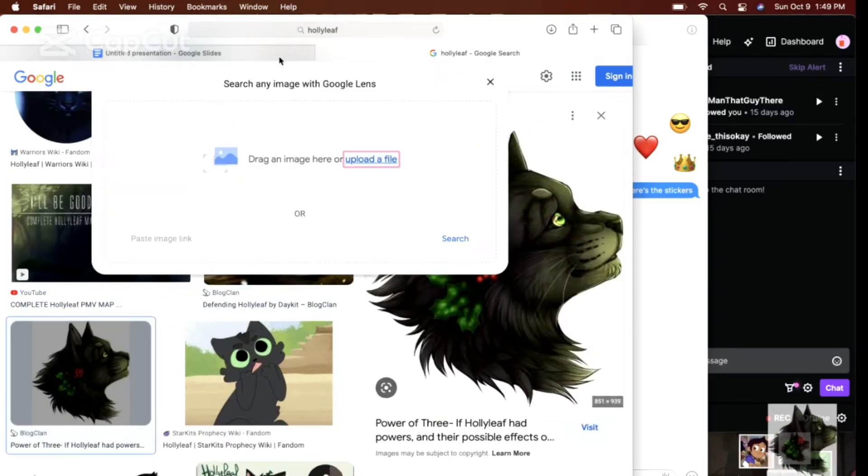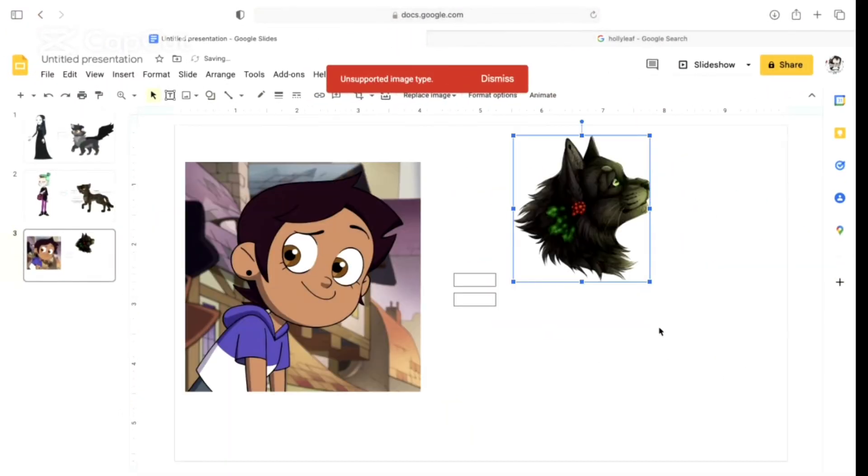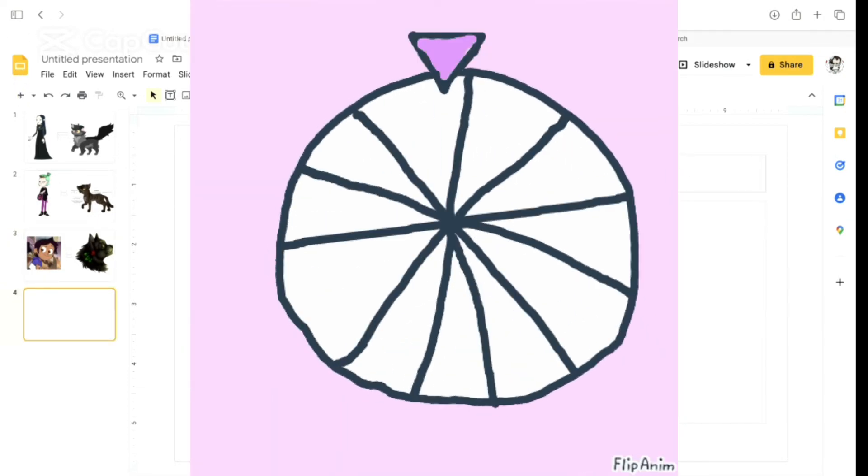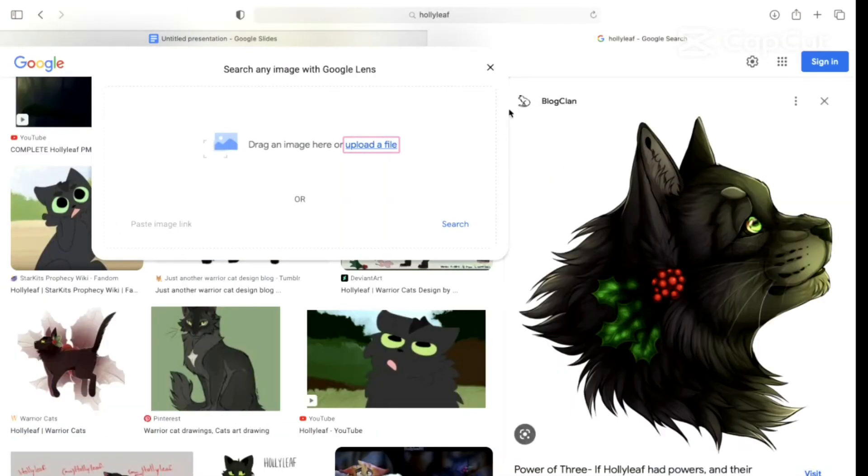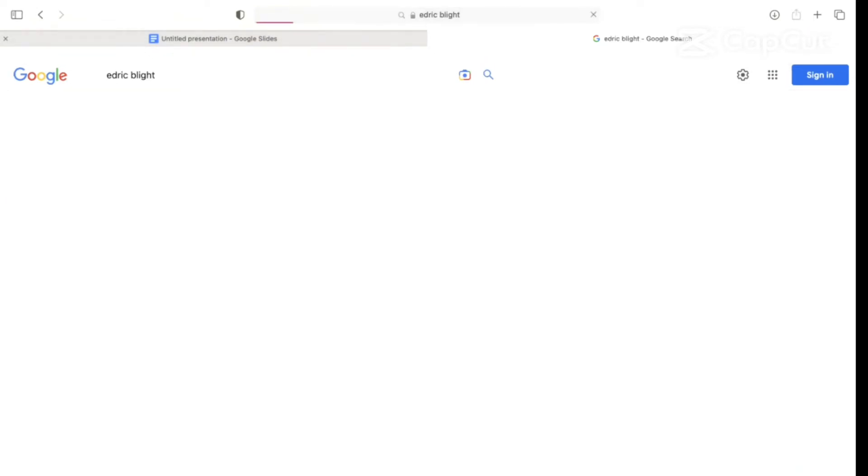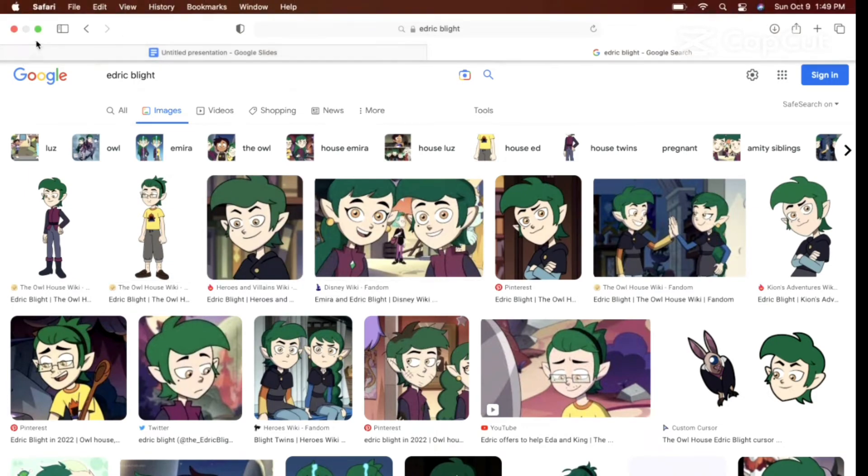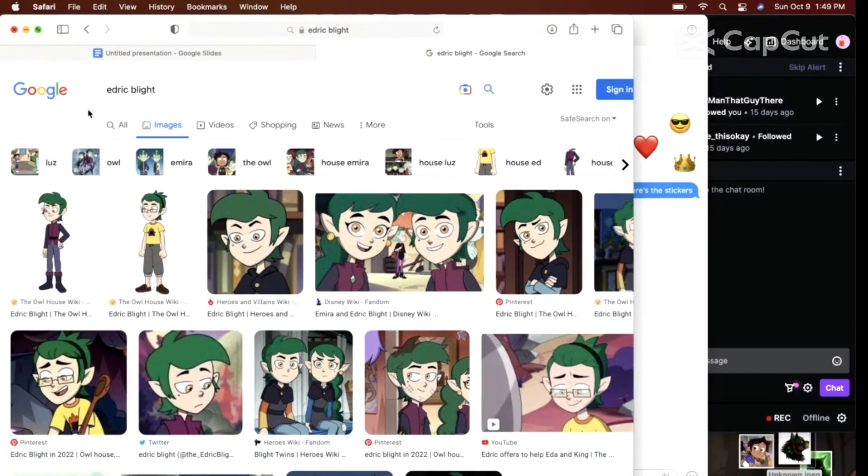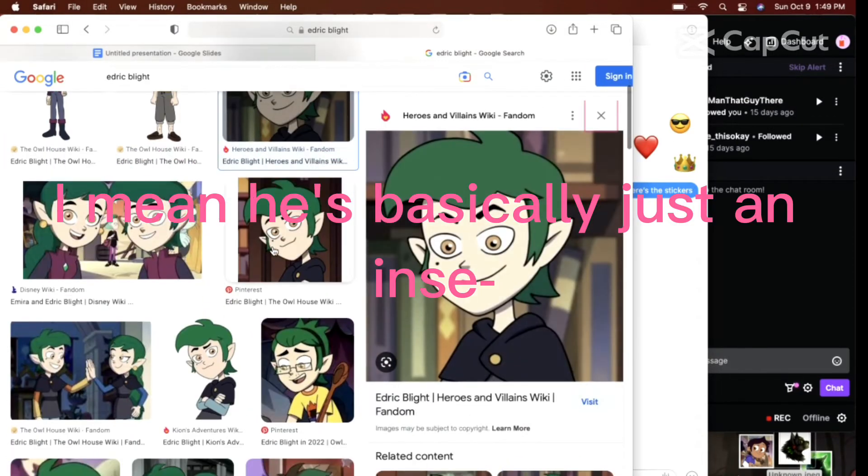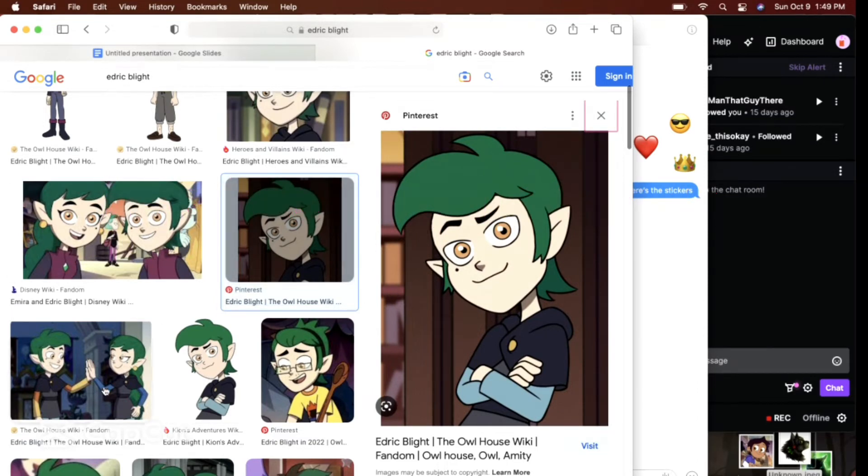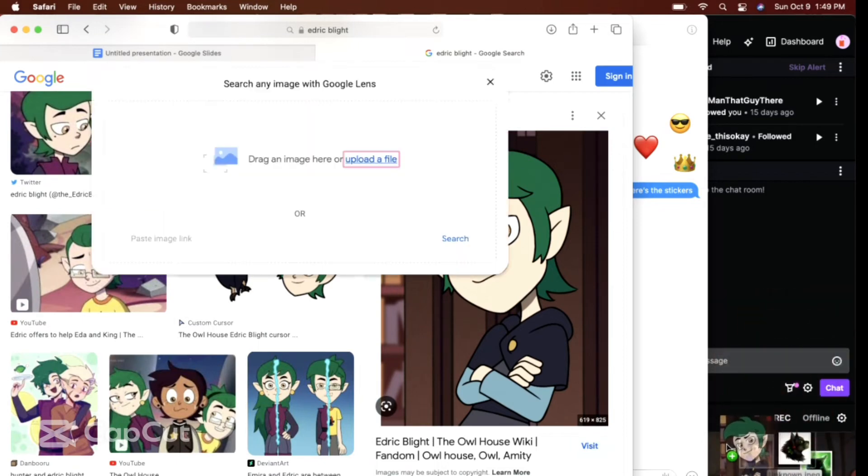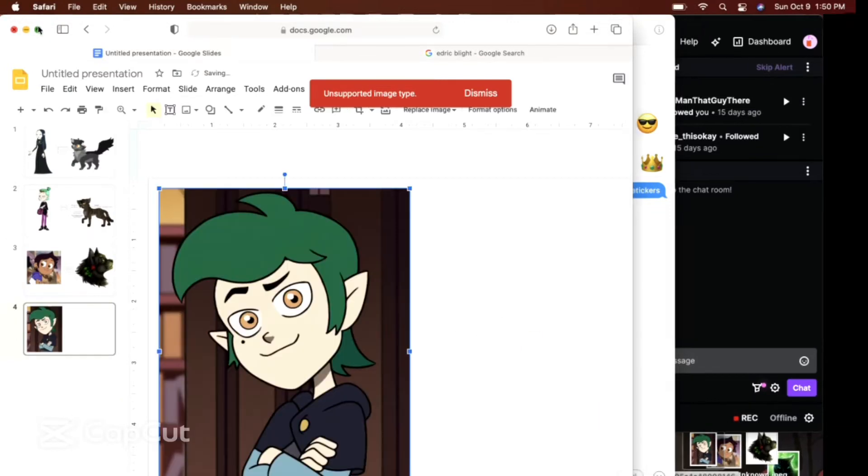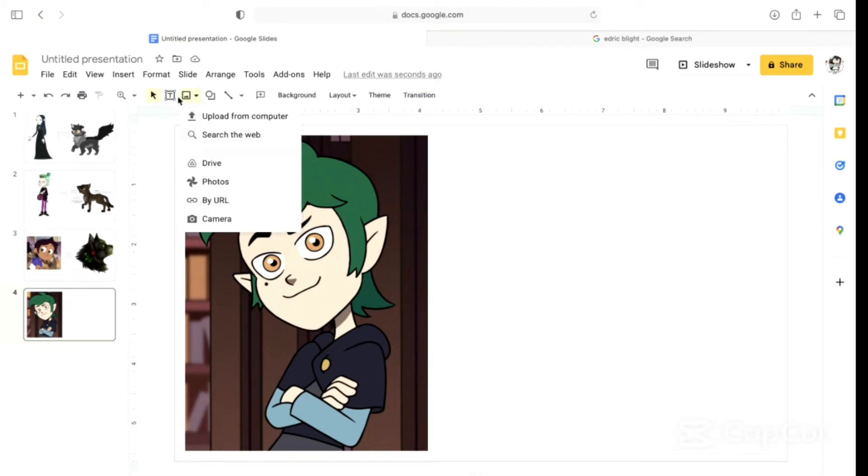Spin the wheel! Okay! Wheel is spinning! Edric! Let's go! I don't remember a lot about Edric! I mean, he's basically just a teen. There's nothing super special about him. We can still check.